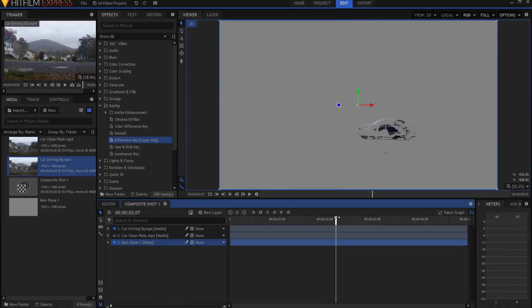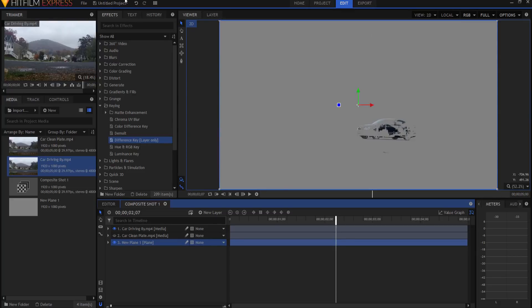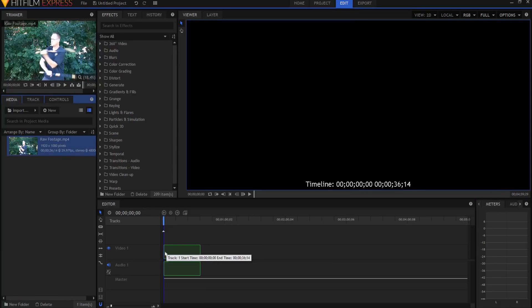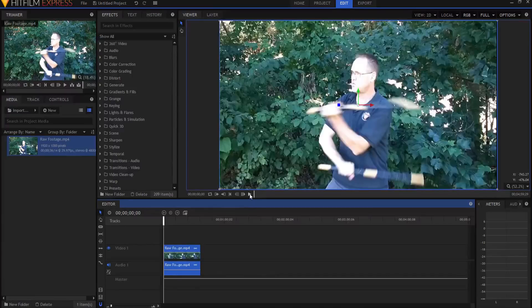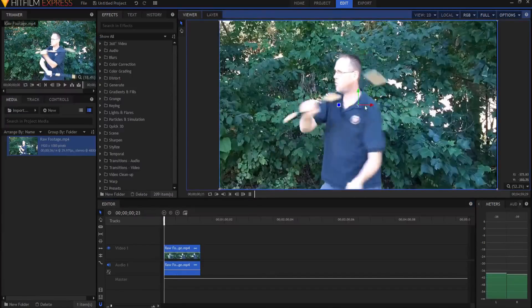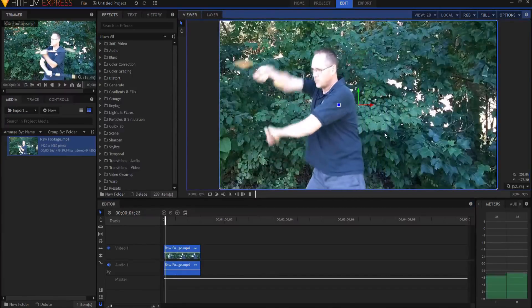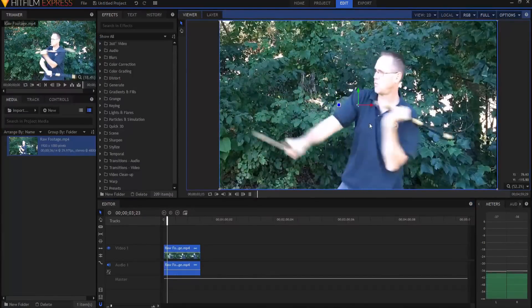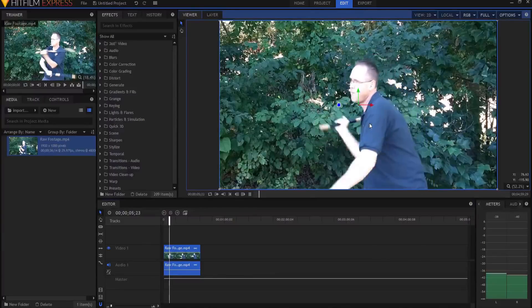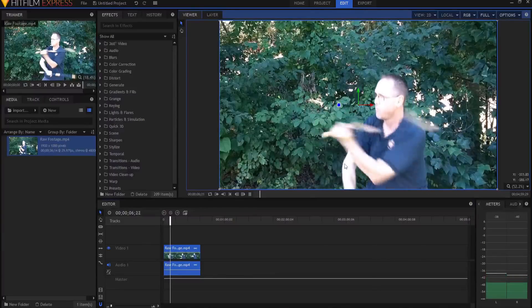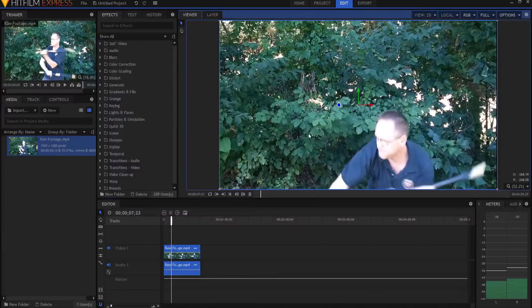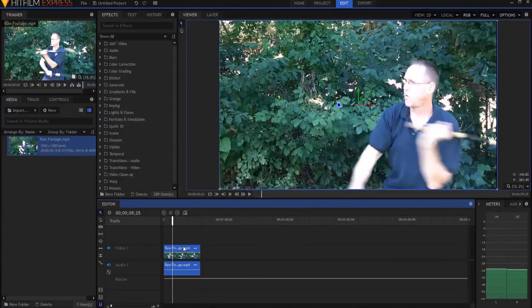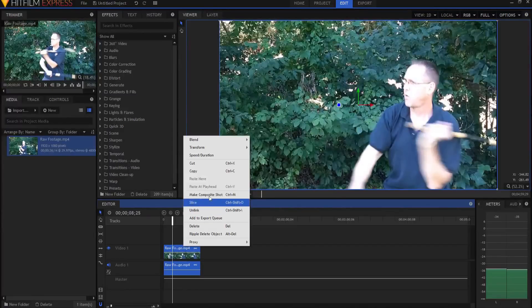I have this footage of me just playing with some escrima sticks, practicing some Filipino martial arts techniques that I know. So what I'm going to do is take that footage and make it into a composite shot.